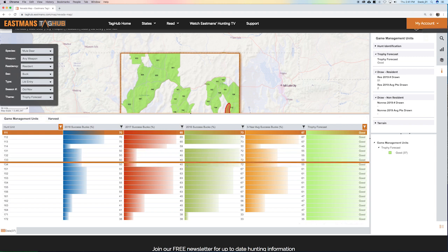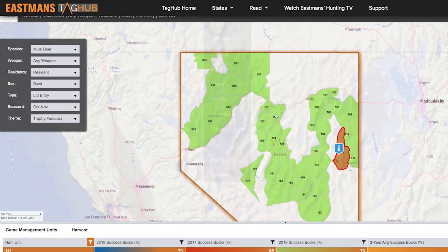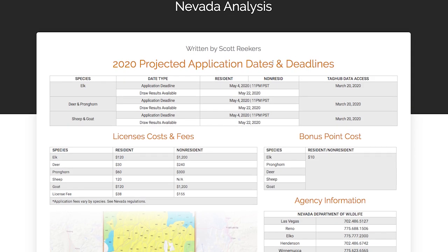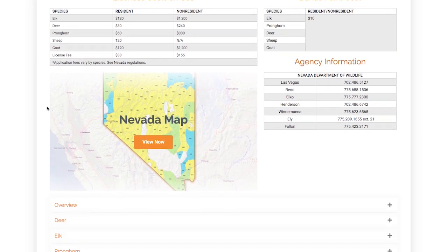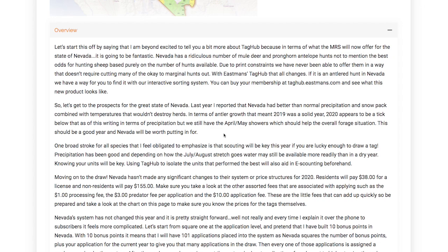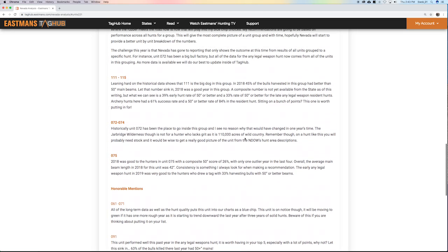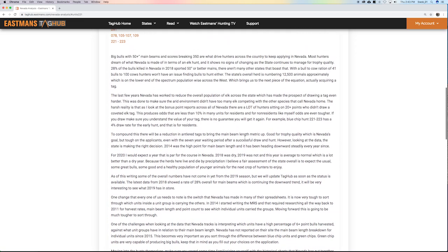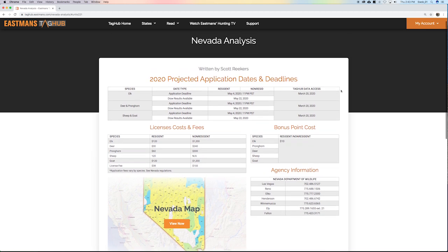Now that you've picked out a unit, come back up to States, look at Nevada, and then come here to Analysis. With analysis, you will find when you need to apply — all your 2020 projected application dates, and we will keep this up to date. License costs and fees, bonus point cost, all agency information are all right here. You can go to the overview and see all the research on the state of Nevada at your fingertips. Nevada is also an elk state — people really want to hunt elk there — and you can see all the information on hunting elk in Nevada. That is our state analysis page.